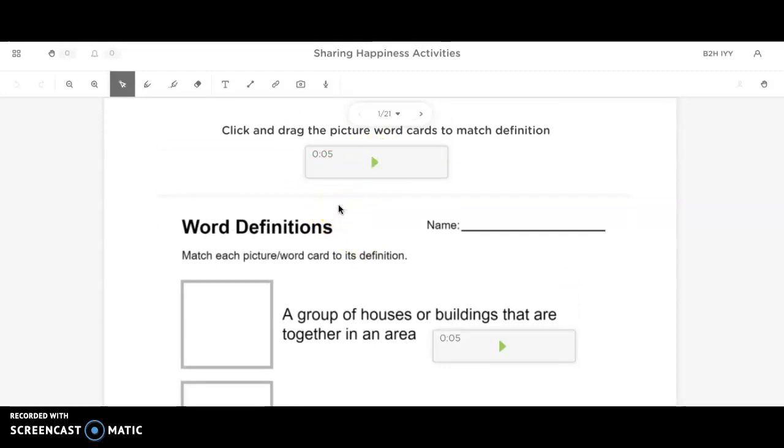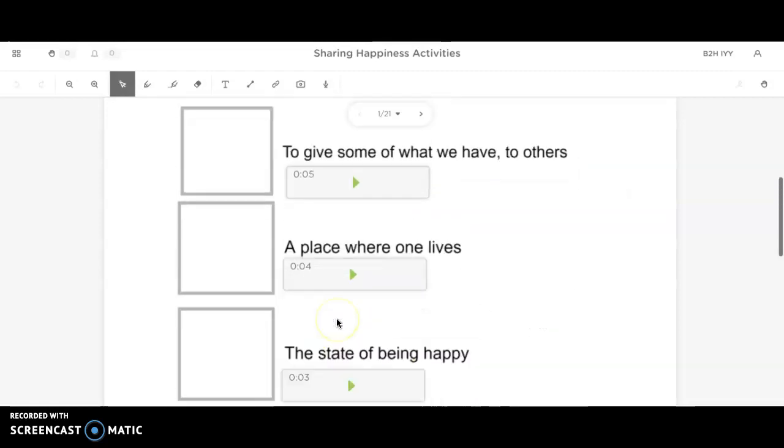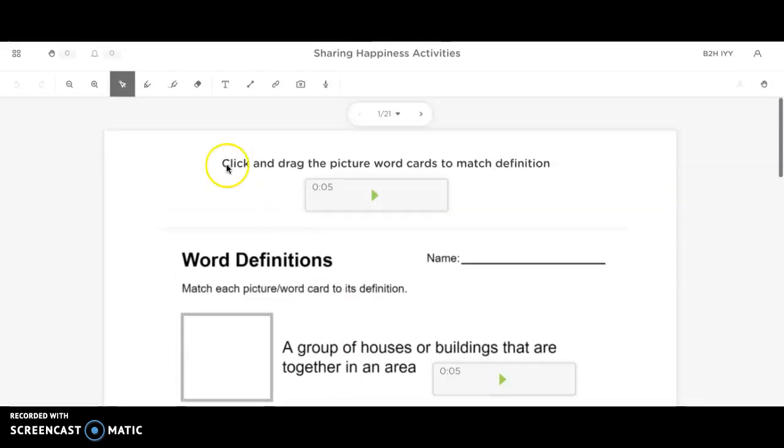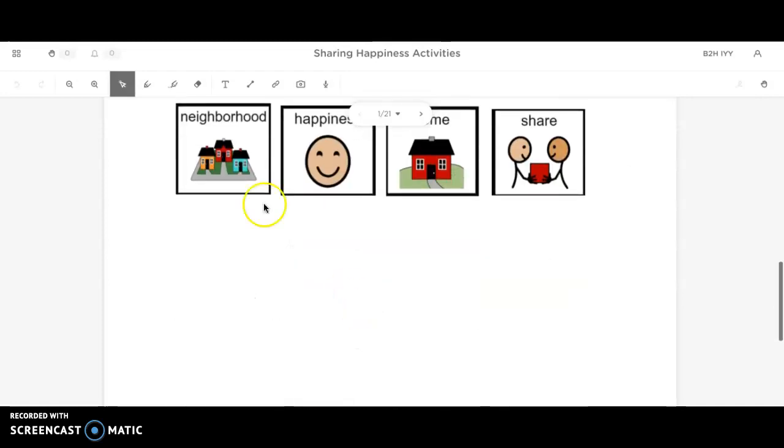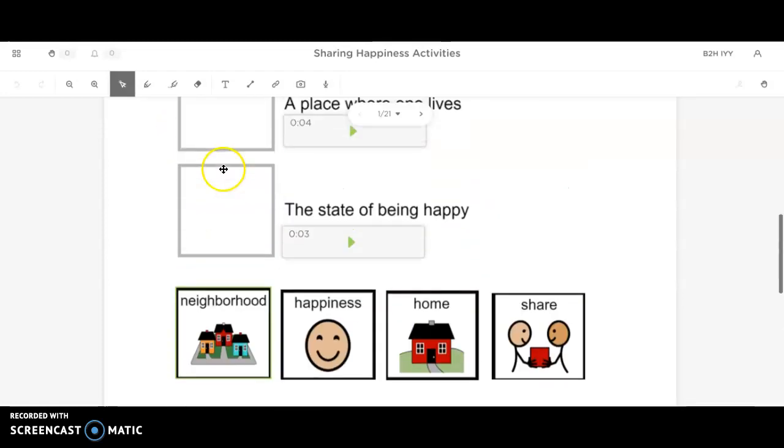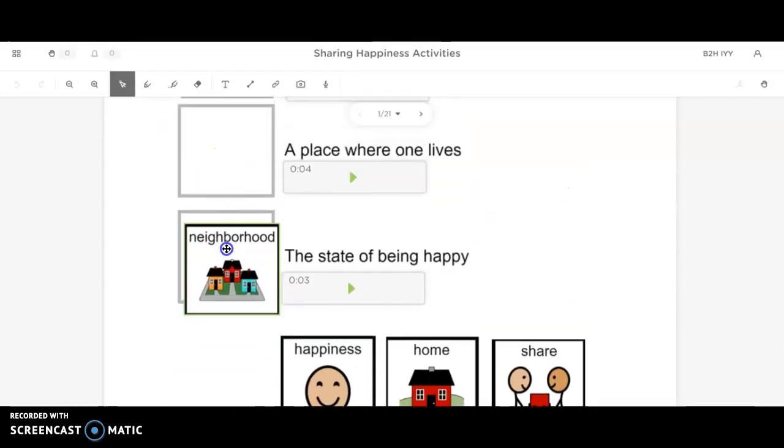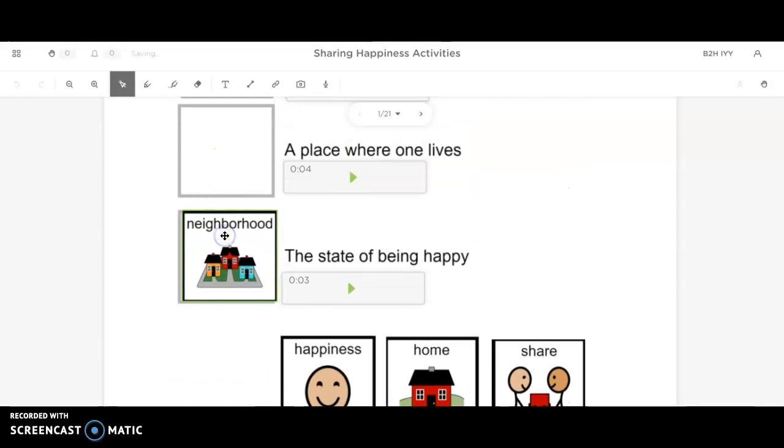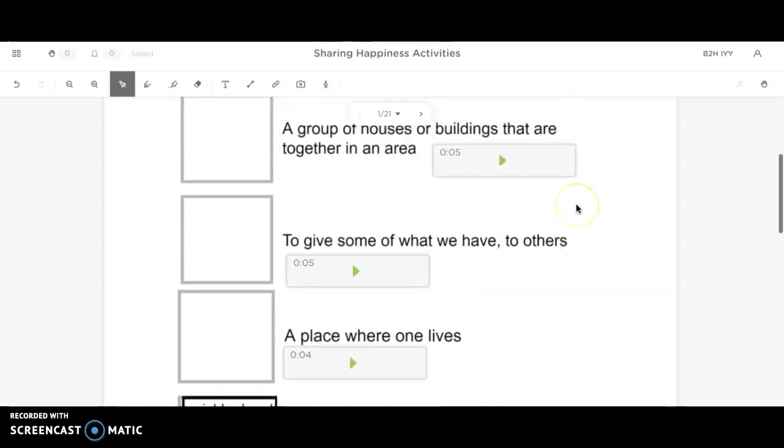And then down here, because it says click and drag the picture word cards to match the definition, you can just click on the images and drag to where you think the answer is.